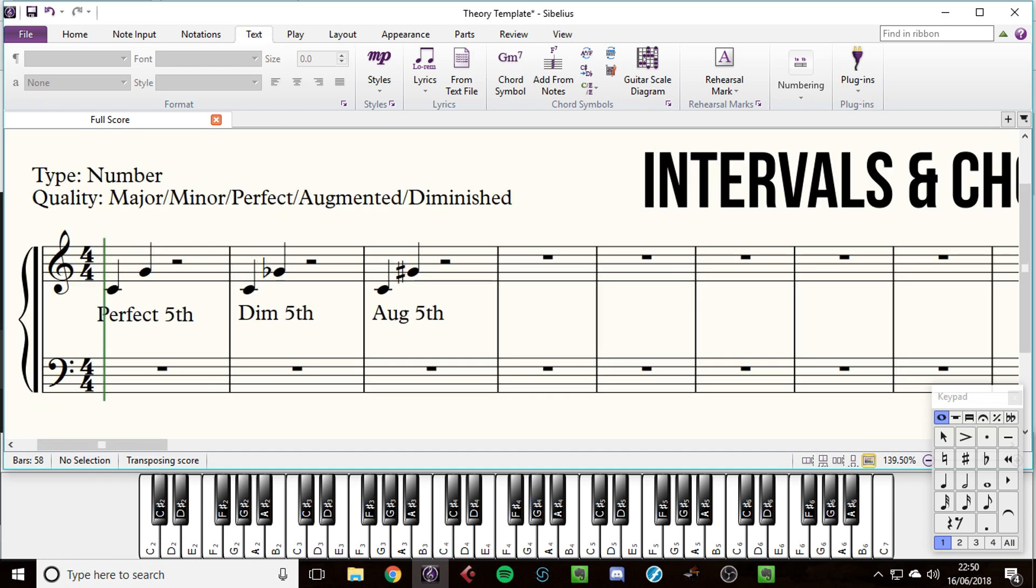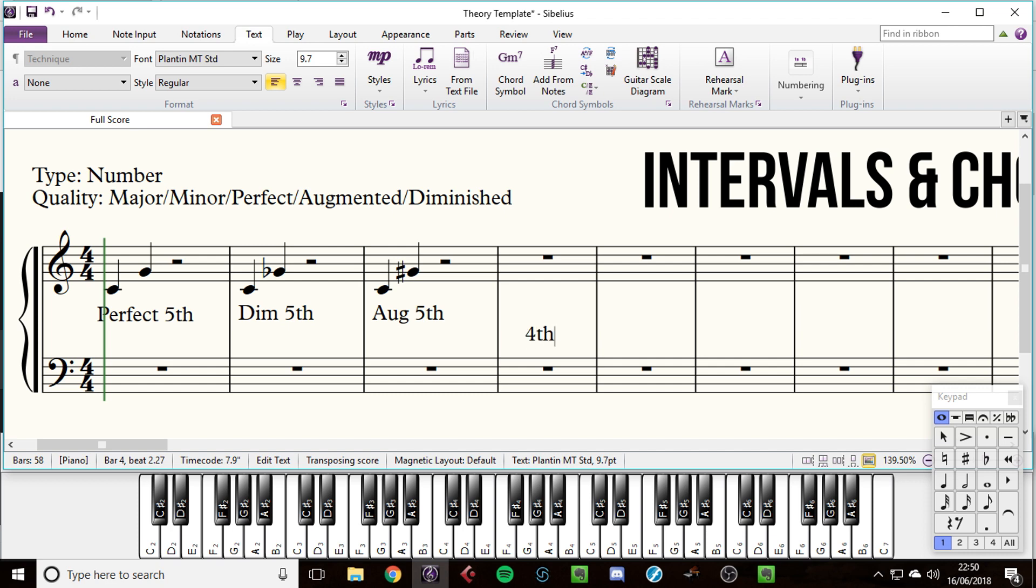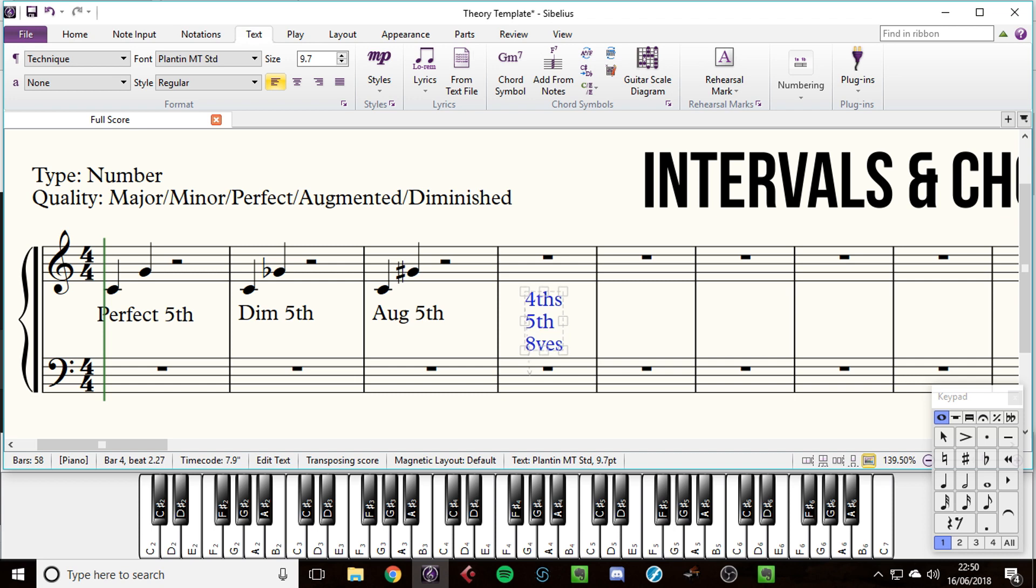If your food supplies, for example, are augmented, they're made bigger. So perfect, diminished, and augmented applies to fifths, fourths, and octaves, and also unisons, which is the same note, but we won't worry too much about them.